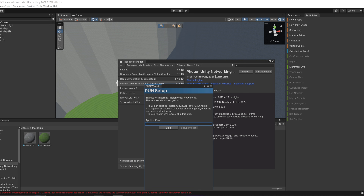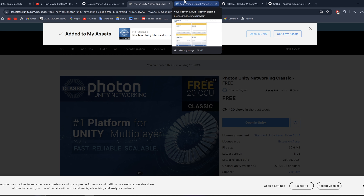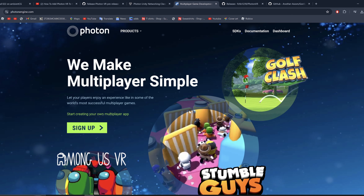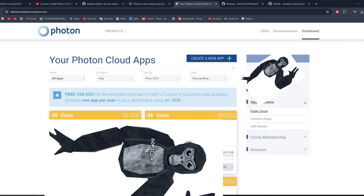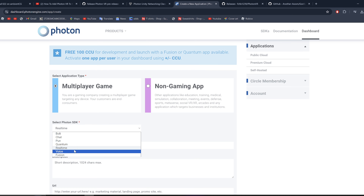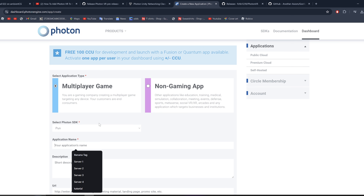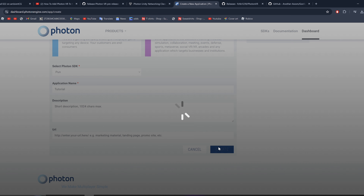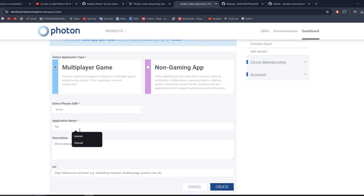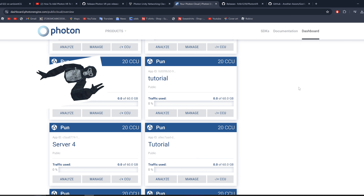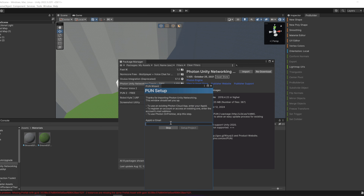If you see the Photon setup window, don't close it. Go to the Photon website — link is in the description — sign in, and go to your Dashboard. Click Create New App, change the type to PUN, name it whatever you want, and click Create. Create another new app, this time set the type to Voice, and name it. Once done, find your PUN app, click on the App ID, copy it with Ctrl+C, go back to Unity, paste it with Ctrl+V, and click Set Project.